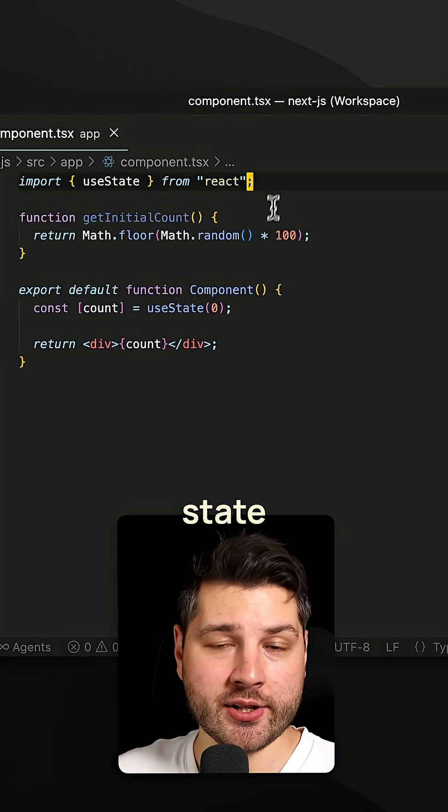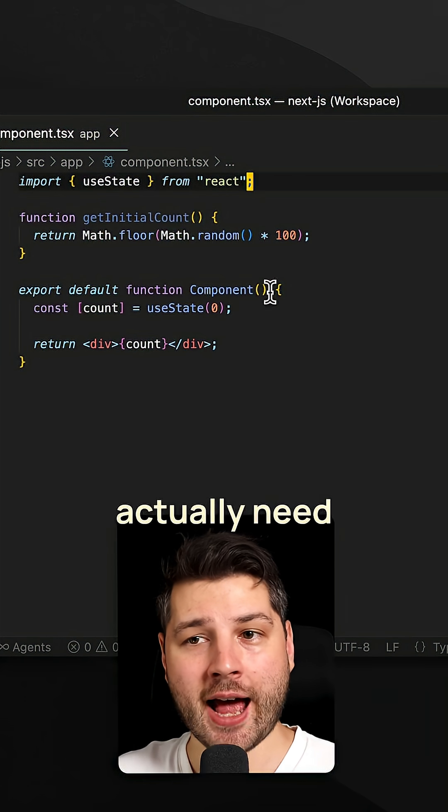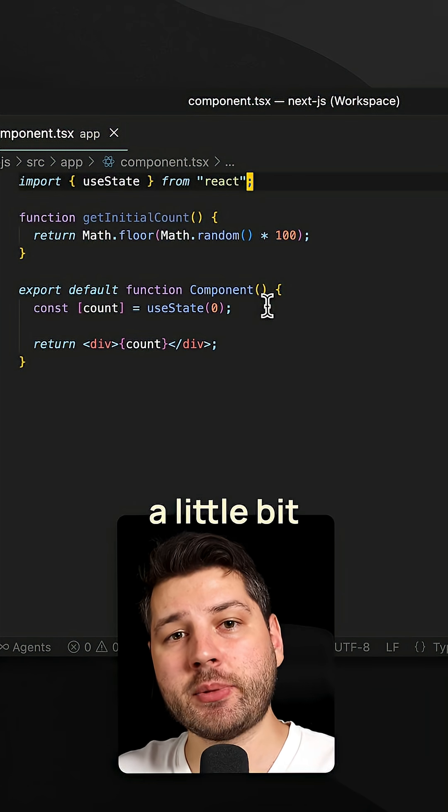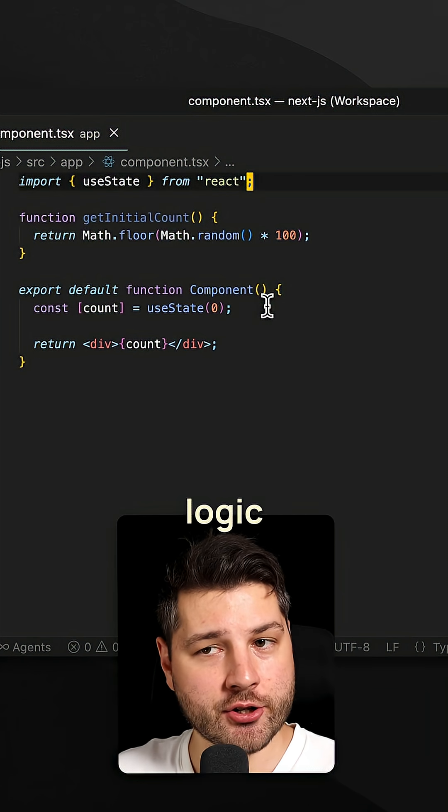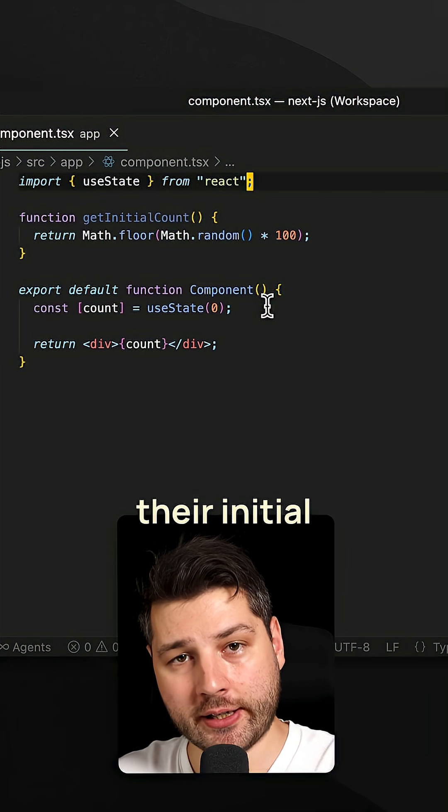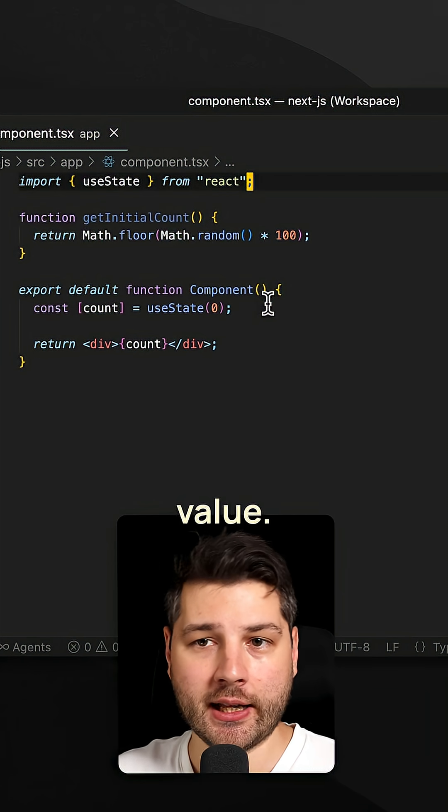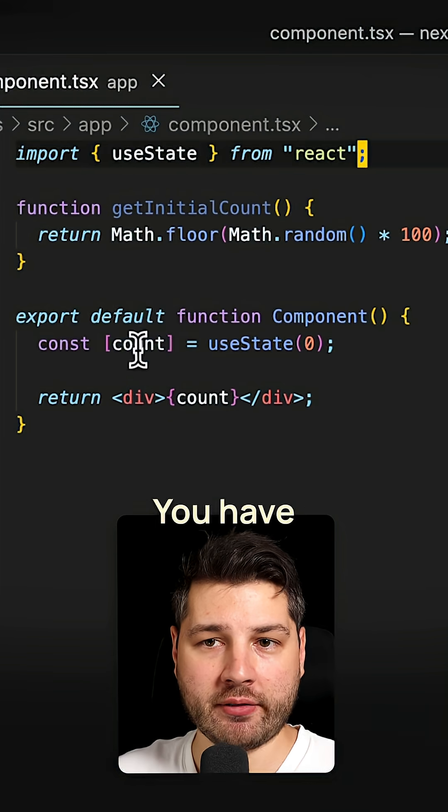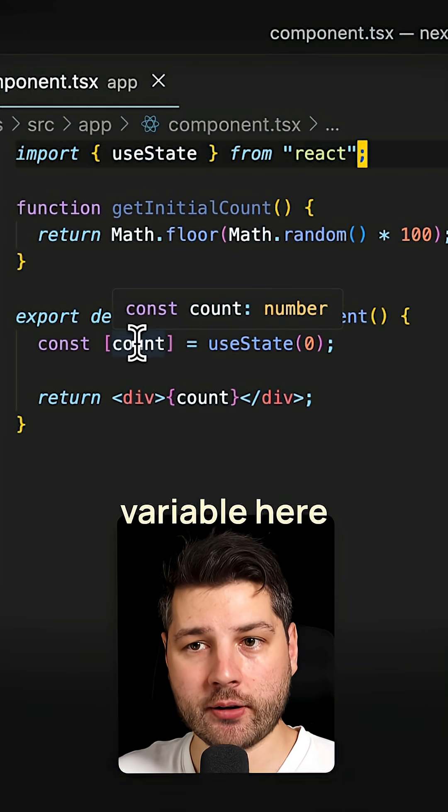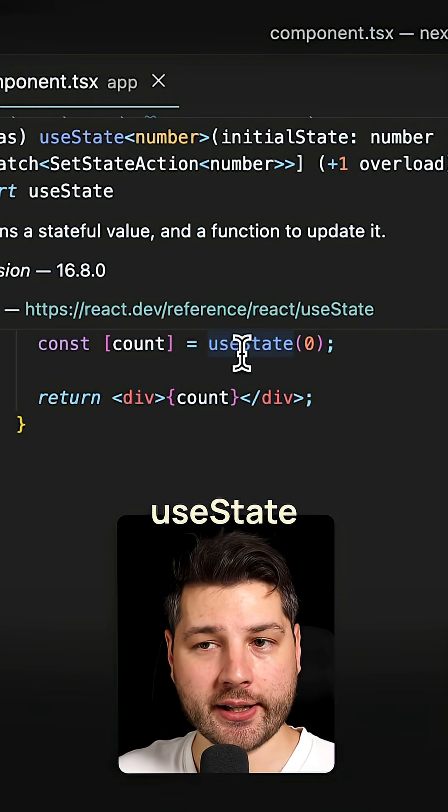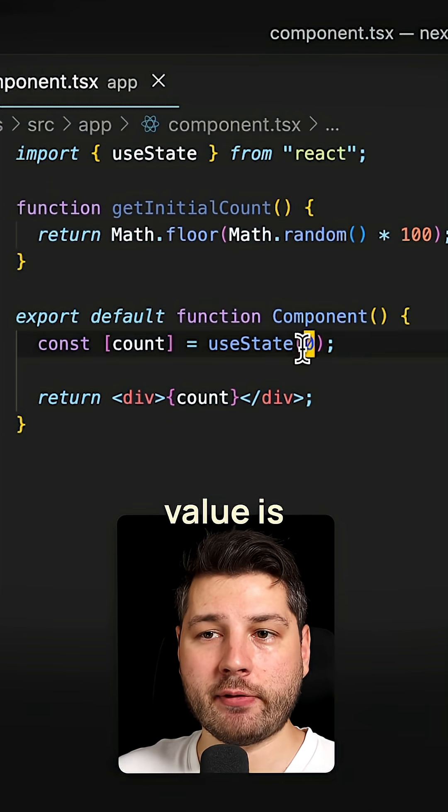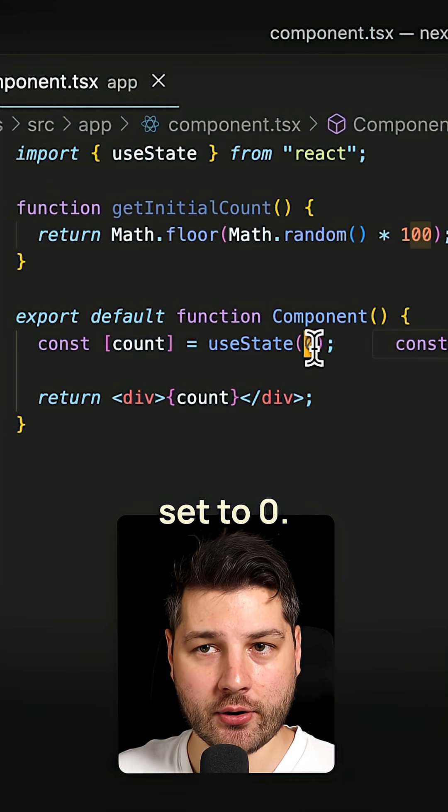Sometimes in React, your state variables actually need a little bit more complex logic to get their initial value. Like we have here, you have this count variable here, it's using useState, and the initial value is set to zero.